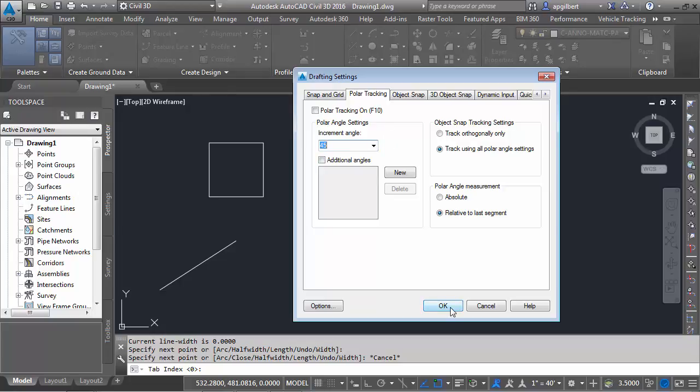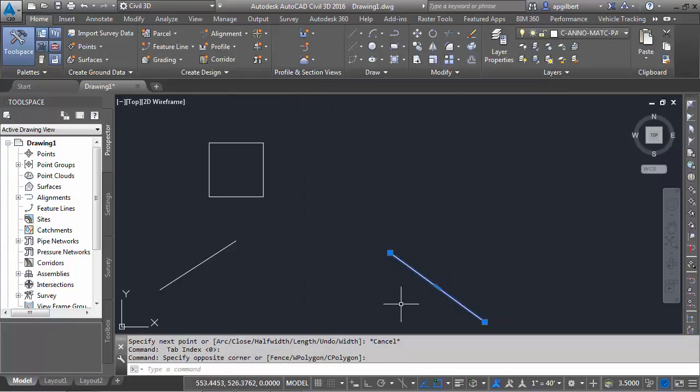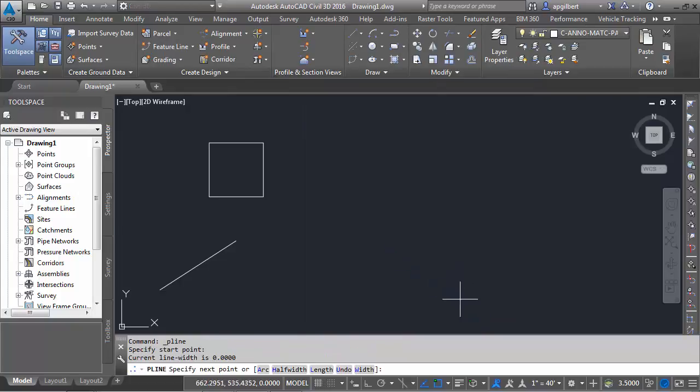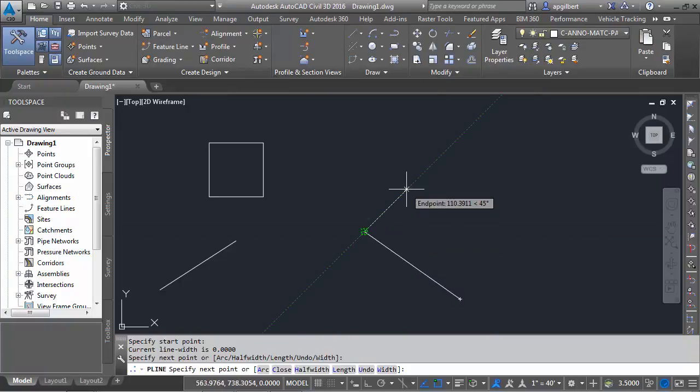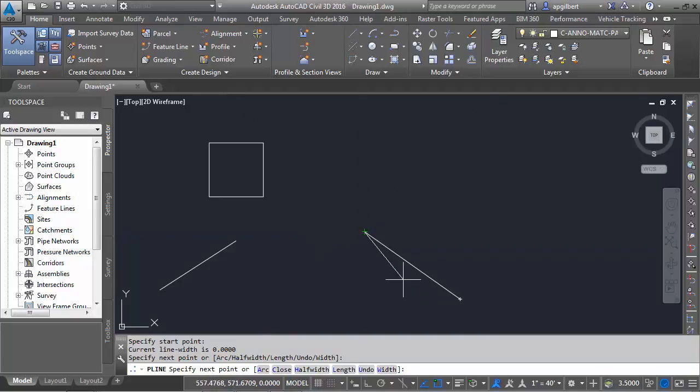So let's hit OK, and let's do the same thing. Polyline here, start, stop, and now notice my snap reference lines are going every 45-degree angle.